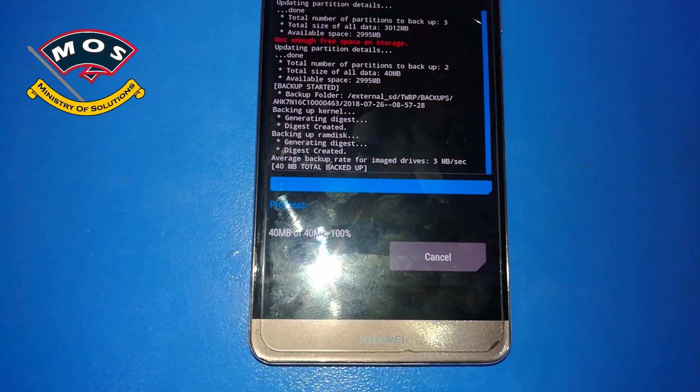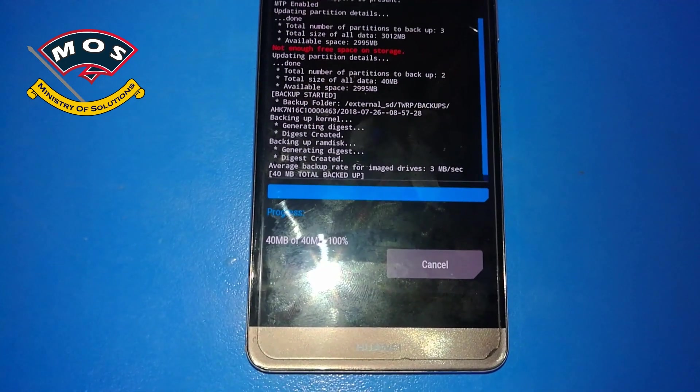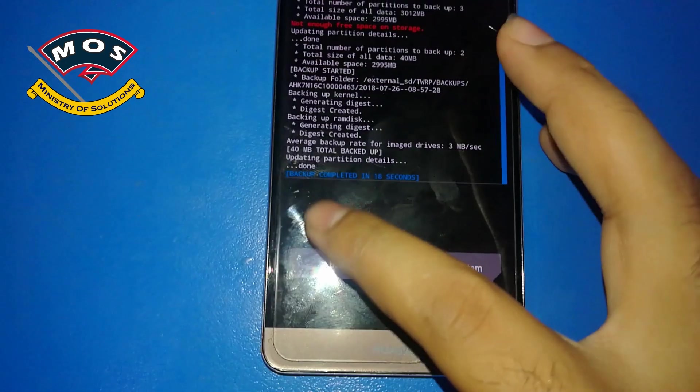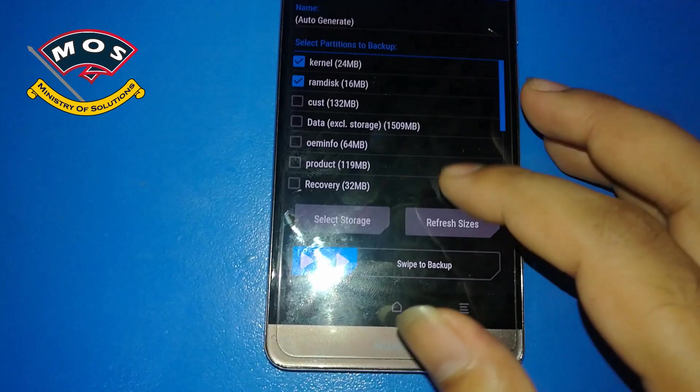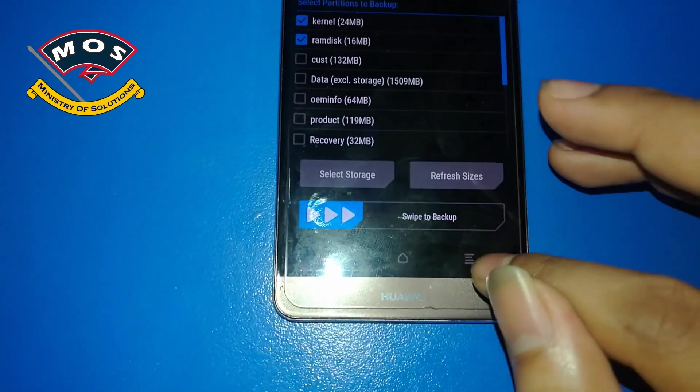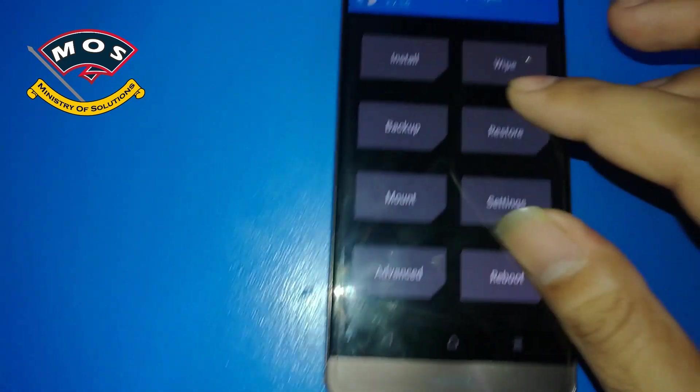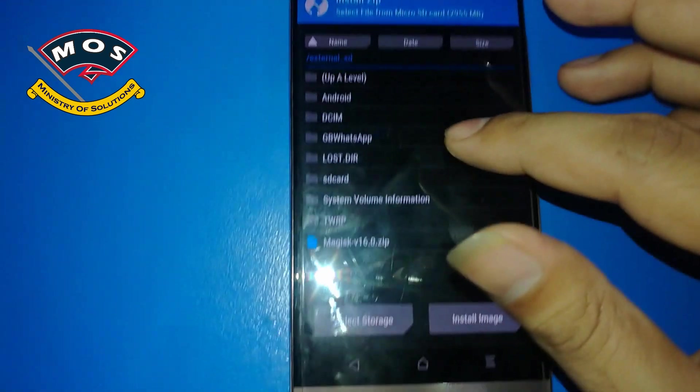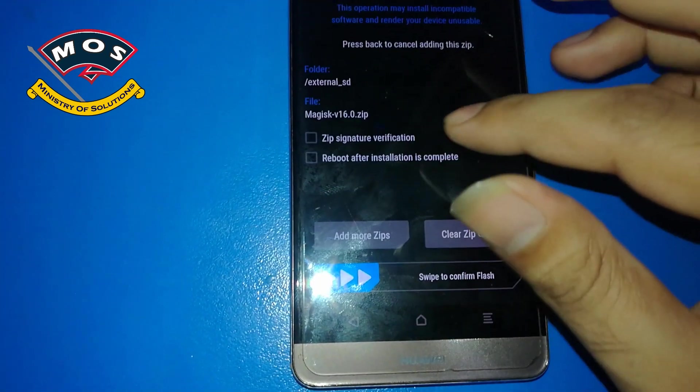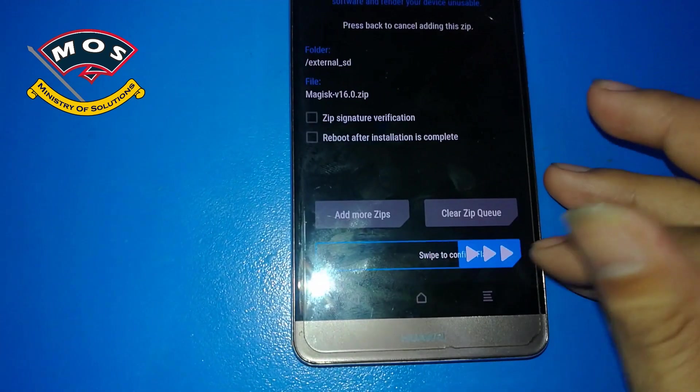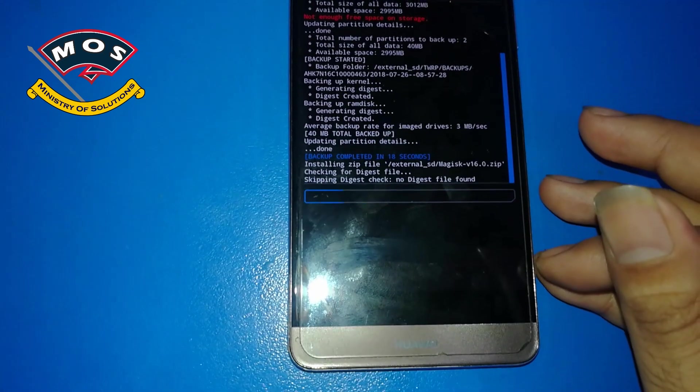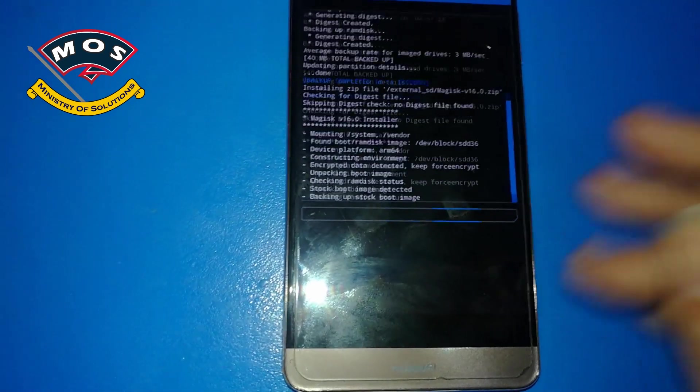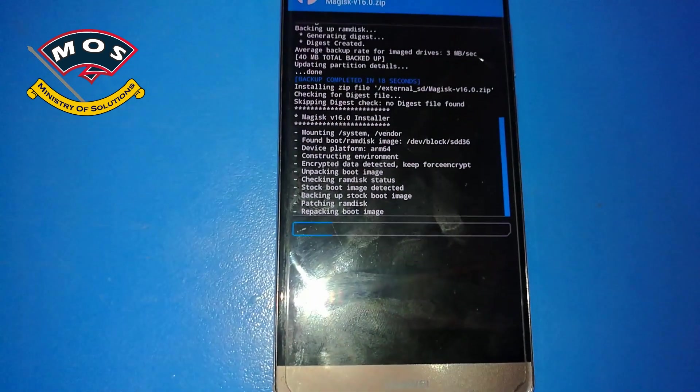Simply press back and again go back from the navigation keys, and tap on install. And then select Magisk v16 and swipe to confirm. Now the Magisk installation should start. It will take 10 to 15 seconds.